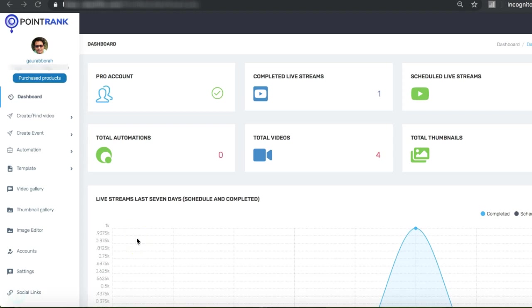Hey Gaurav here, here is a quick video of PointRank. As we all know, YouTube and Google prefer live videos - they are easier to rank. So we have created a software that you can use to automate your live events with pre-recorded videos or with the videos that you can find inside the software. You can automate your live events for weeks and months. It's a set and forget software.